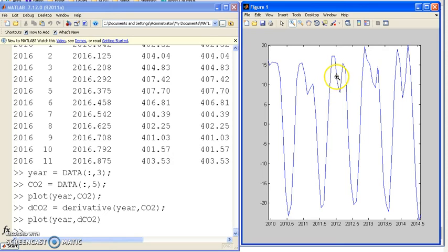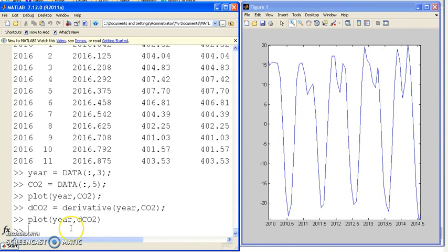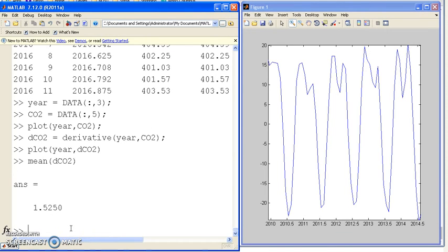That's the earth breathing. When it's winter, CO2 gets exhaled, and the summers inhaled, exhaled, inhaled. If I take the mean, on average, CO2 is being added to the atmosphere at a rate of 1.52 million cubic meters per month.